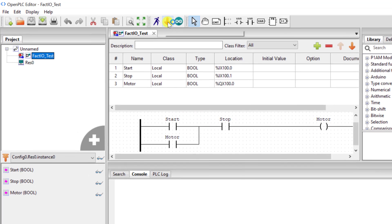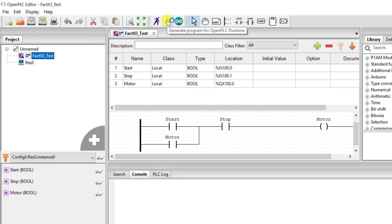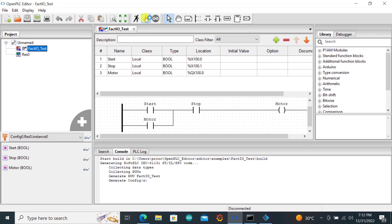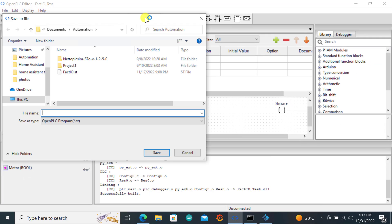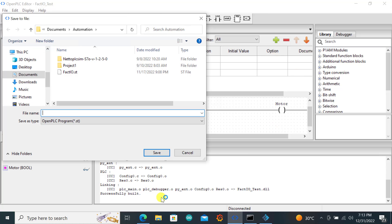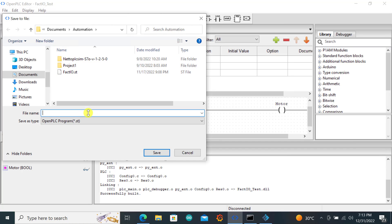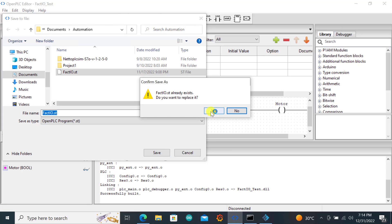The first thing is to generate a program for the Open PLC runtime. We'll be making use of the Windows runtime for the connection between Factory IO and Open PLC. I click on generate to generate the program for the Windows runtime. We can see the generation is successful and it's asking us to save — save it at a location where you can identify it. I select the same location and save it to overwrite what I already have. It asks whether I want to replace — I say yes.